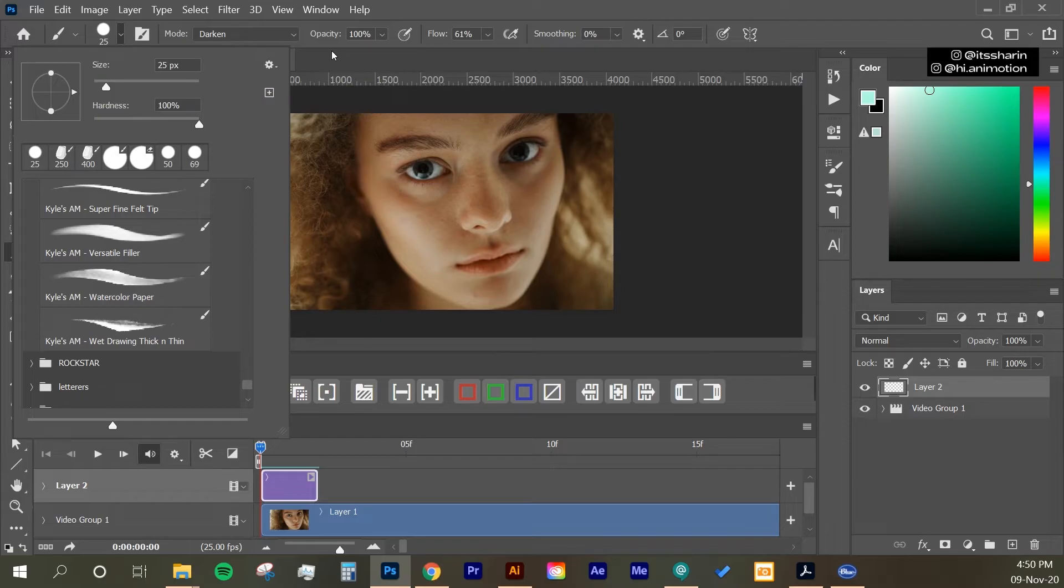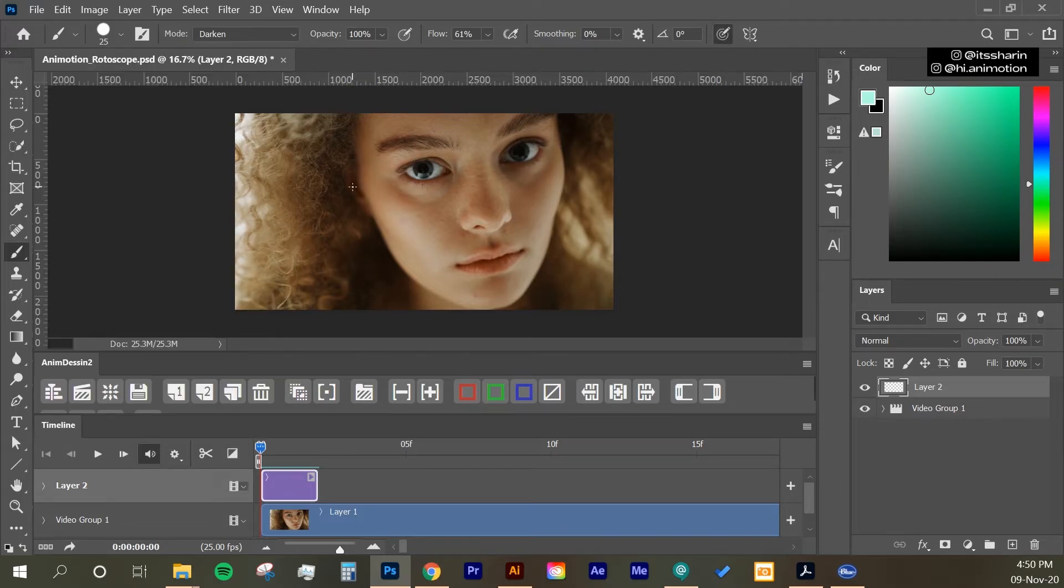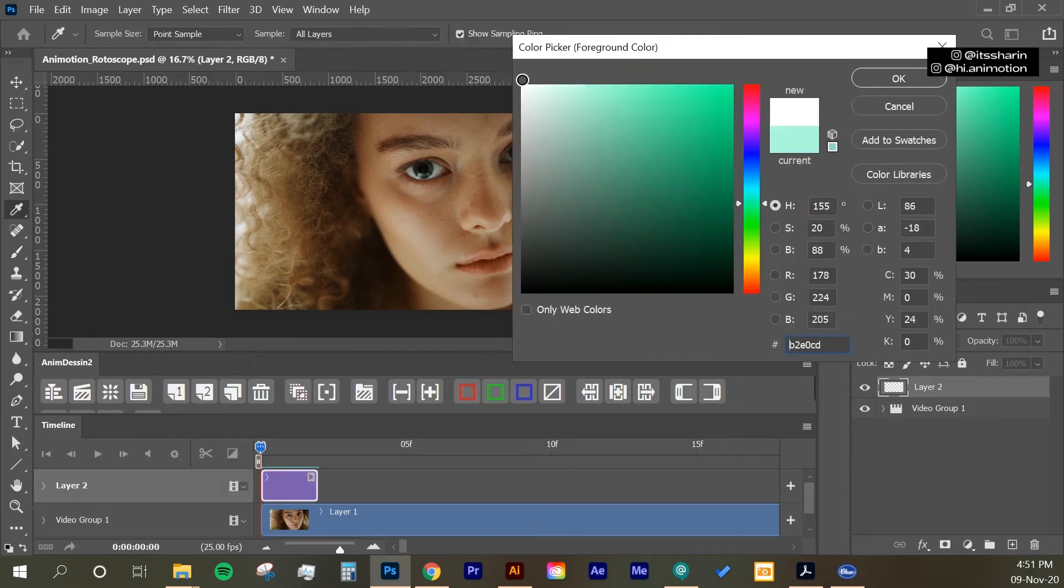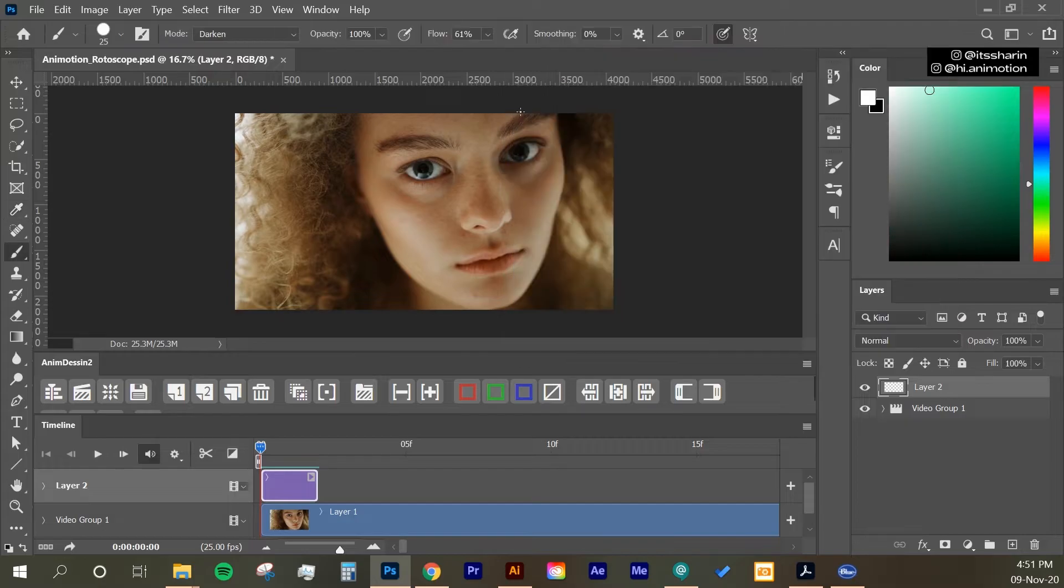And I'm just going to select a normal hard round brush. And the hardness is 100. And I want to make sure I click on this button. So that the size of the brush is affected by my pen pressure. And I'm going to select a white color for this.